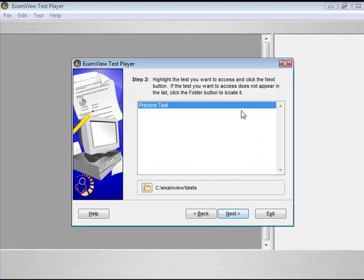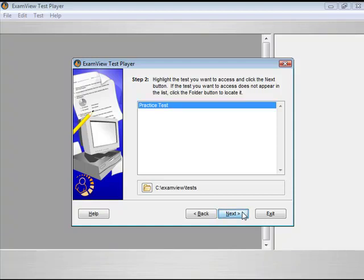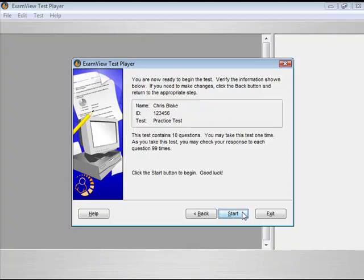Select the test and click Next. Review the test information and click Start to begin the test.